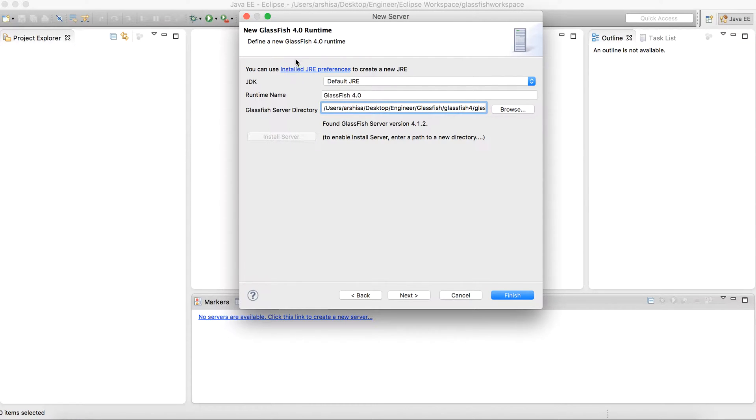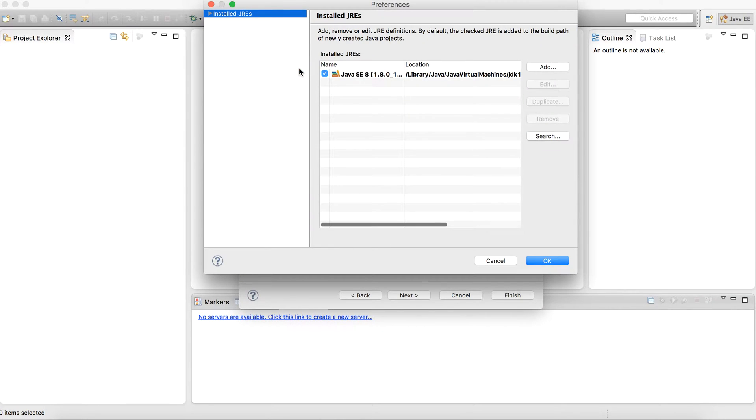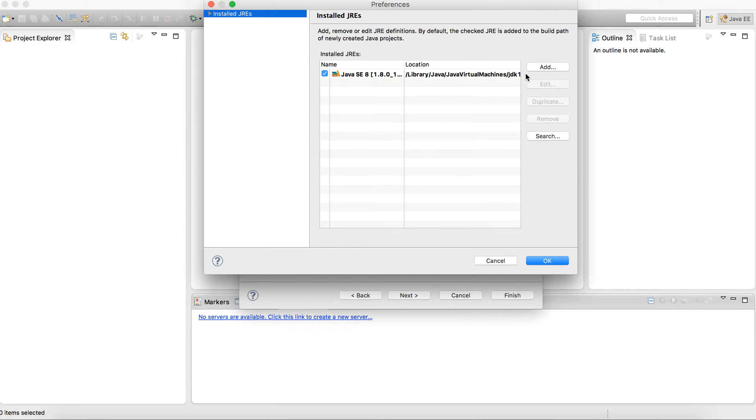You might also get an error for JDK. In that case you need to simply add JDK from here, install JRE. And here as you can see I have already added the JDK 1.8 so I don't need to add it again. If in your case you don't have this, then you can simply add it from this add option.